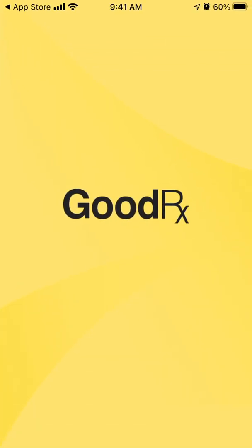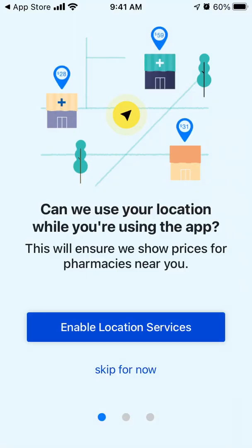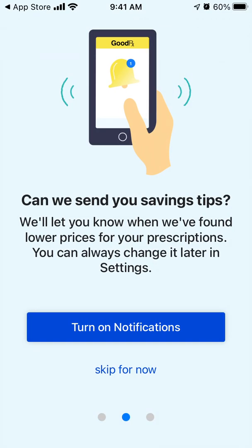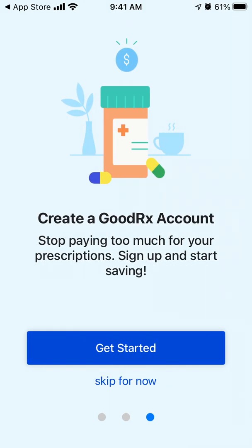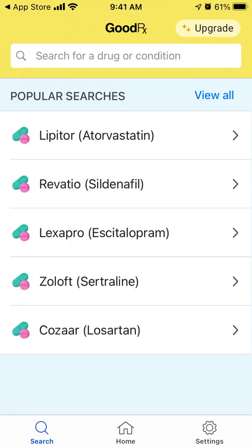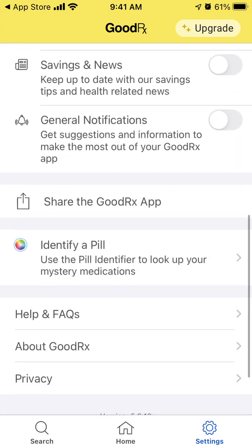Then you can just tap Open, and this way you will open the app. You can enable or disable notifications, create an account, and that's about it.